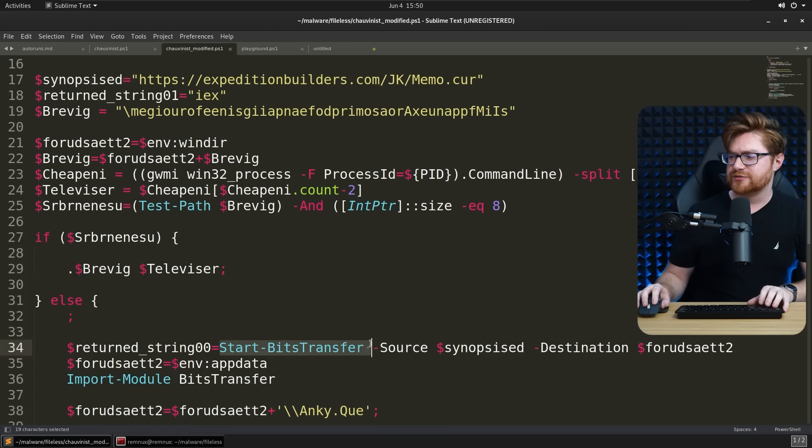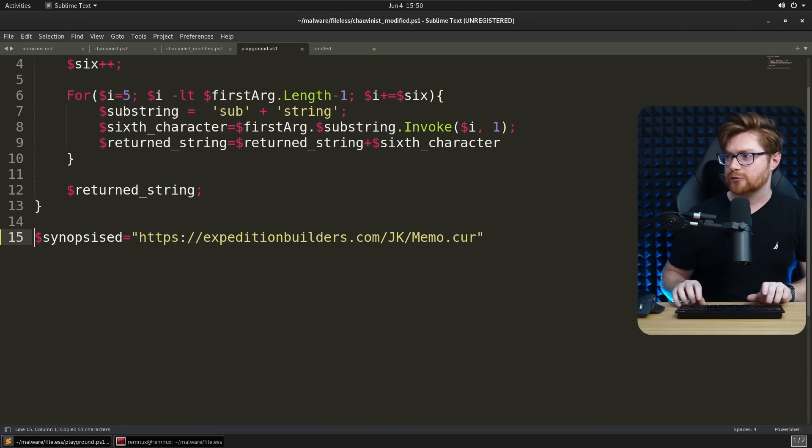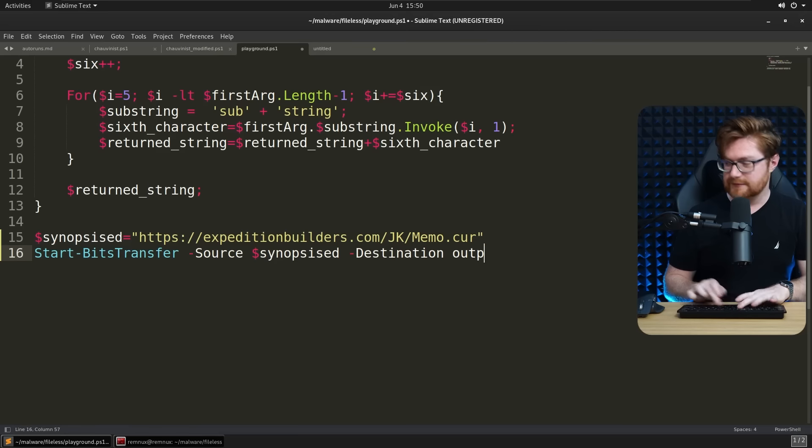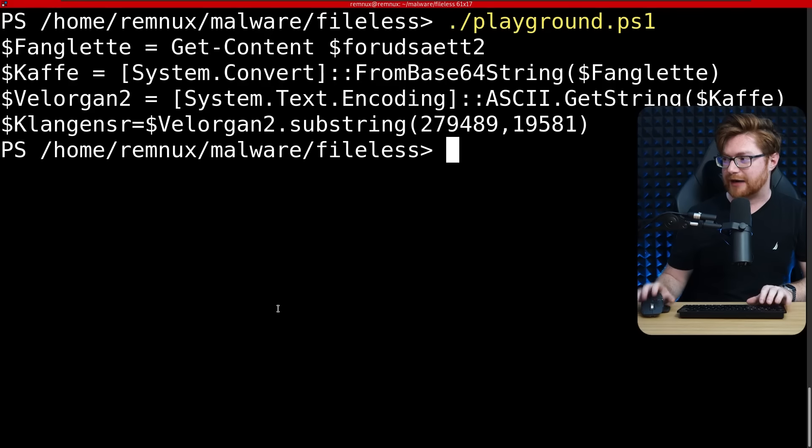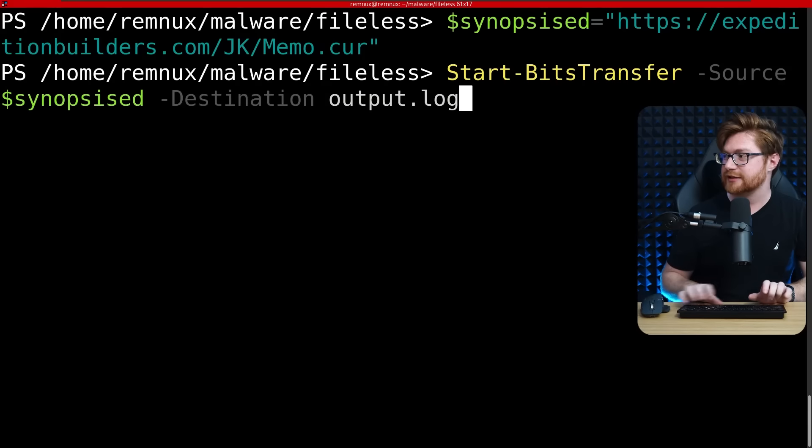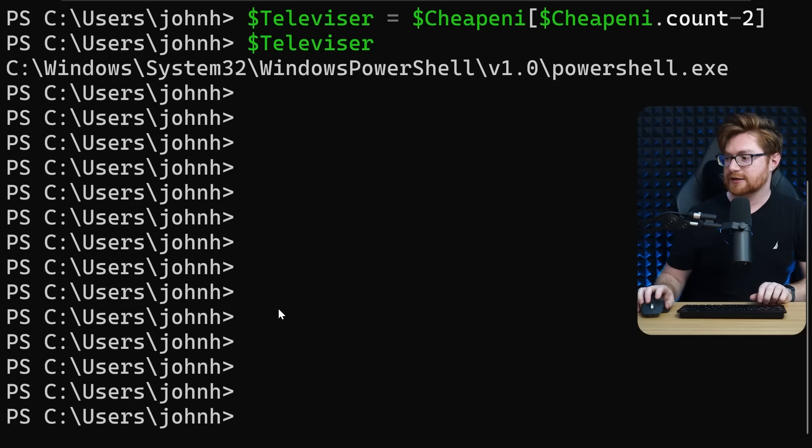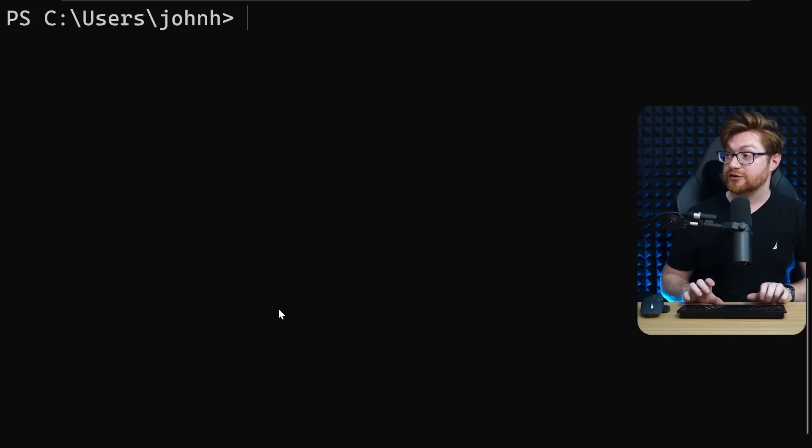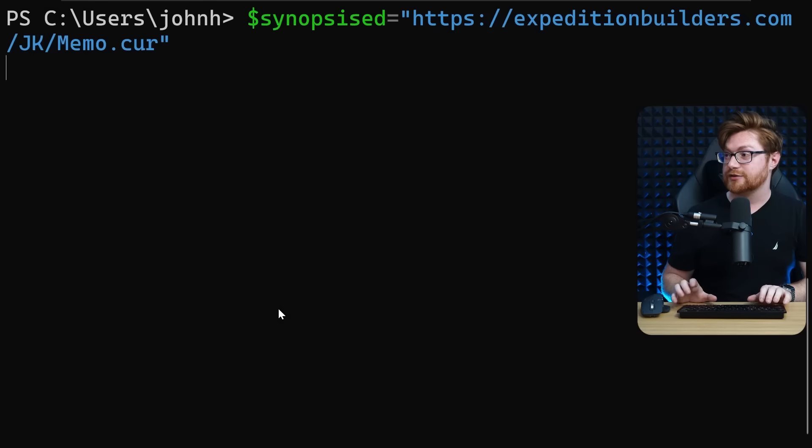Let's put this into our playground actually stage that as a variable. Can I use bits transfer in Linux? I don't know. How about output.log? Let's just see. Will that run in PowerShell on Linux? I don't know. Nope. Okay. Totally not. Let's bounce back over to windows and see if we can pull that down.